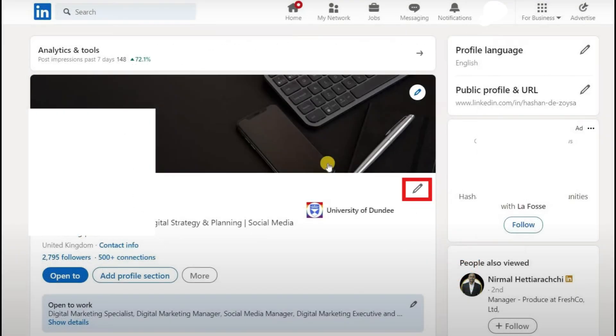Go back to your profile again and click the Edit icon, the little pencil, beside your bio section. This will open up the editing window.